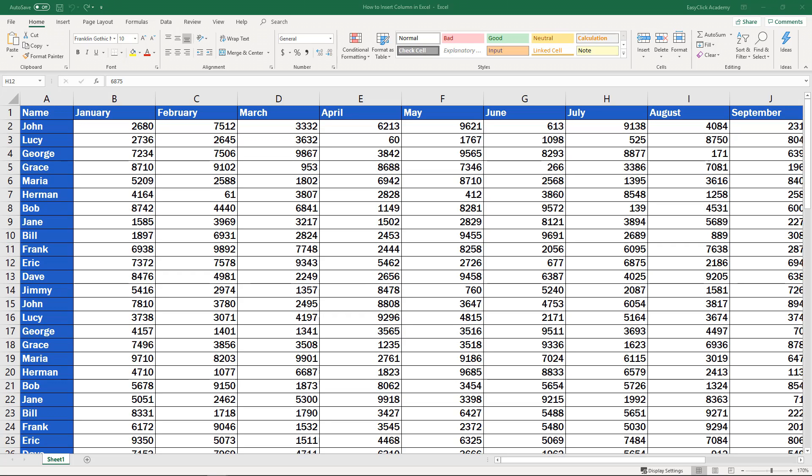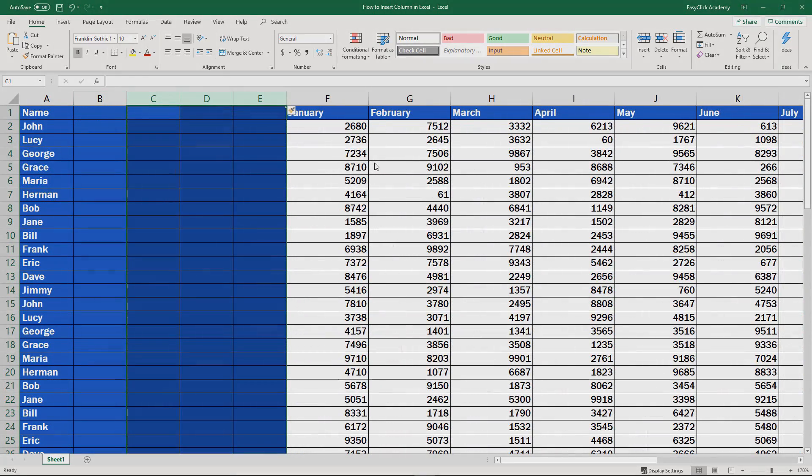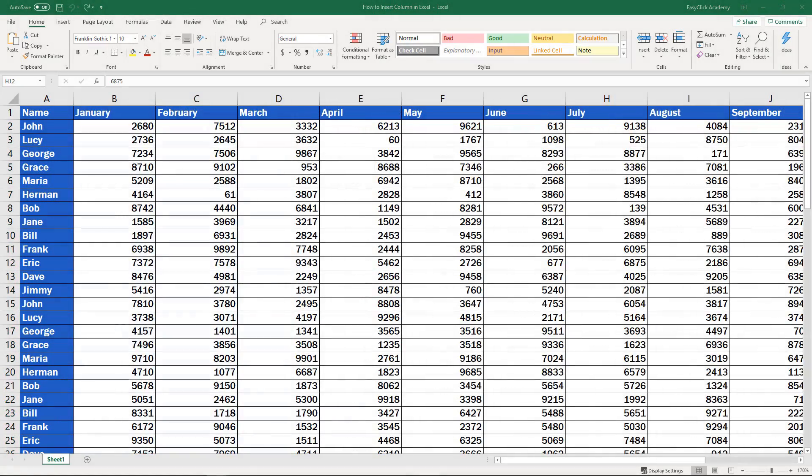From time to time, we forget to enter or just need to add some data into an already prepared table. For situations like this, Excel has a useful function of inserting an empty column, or even multiple columns within a table. And here again, Excel offers more than one solution.